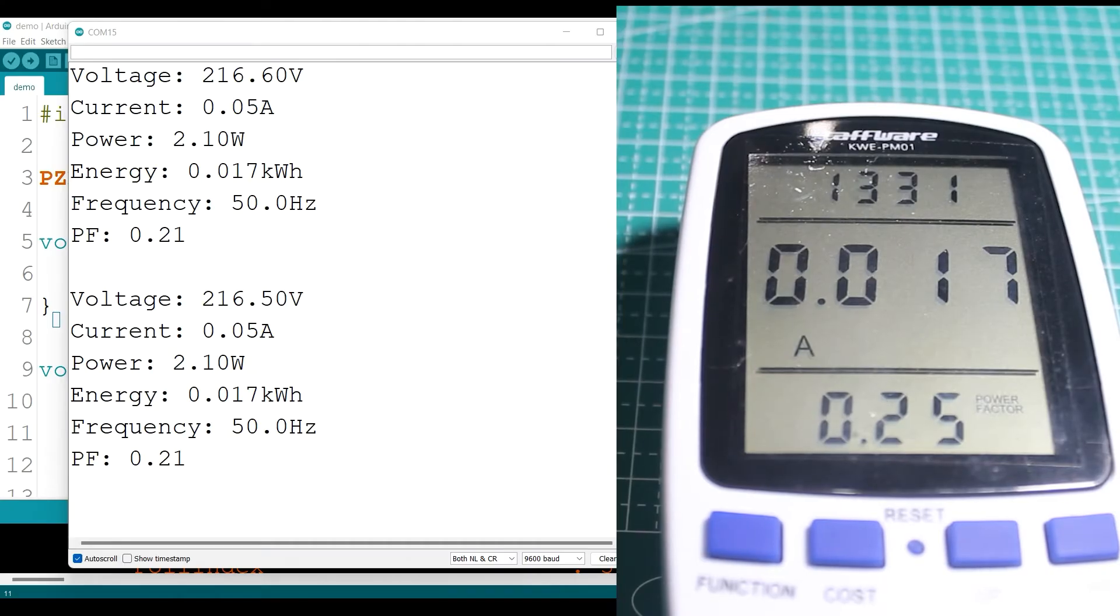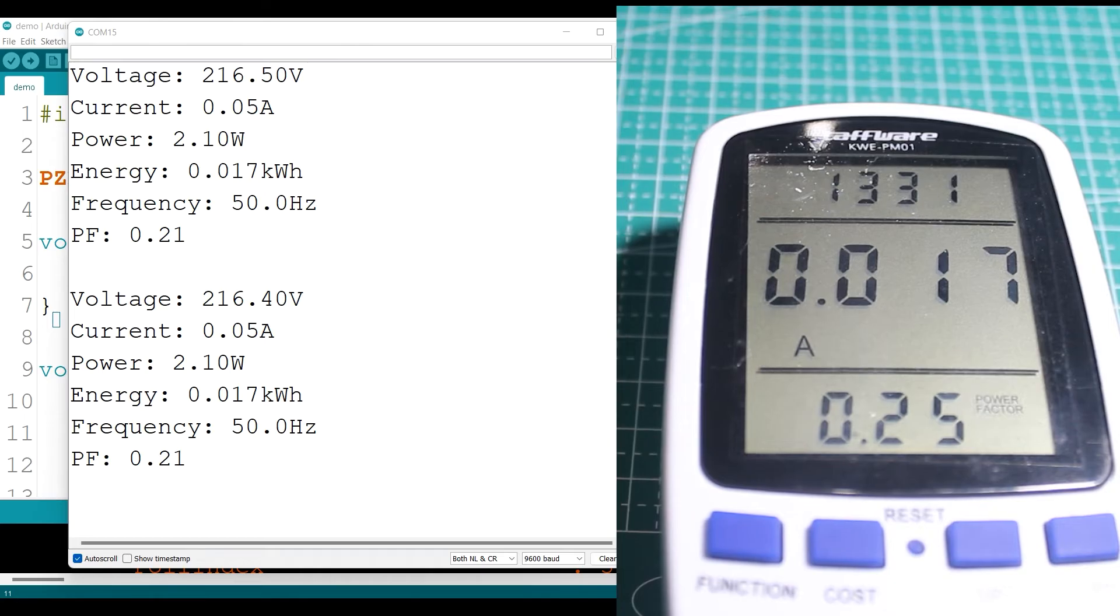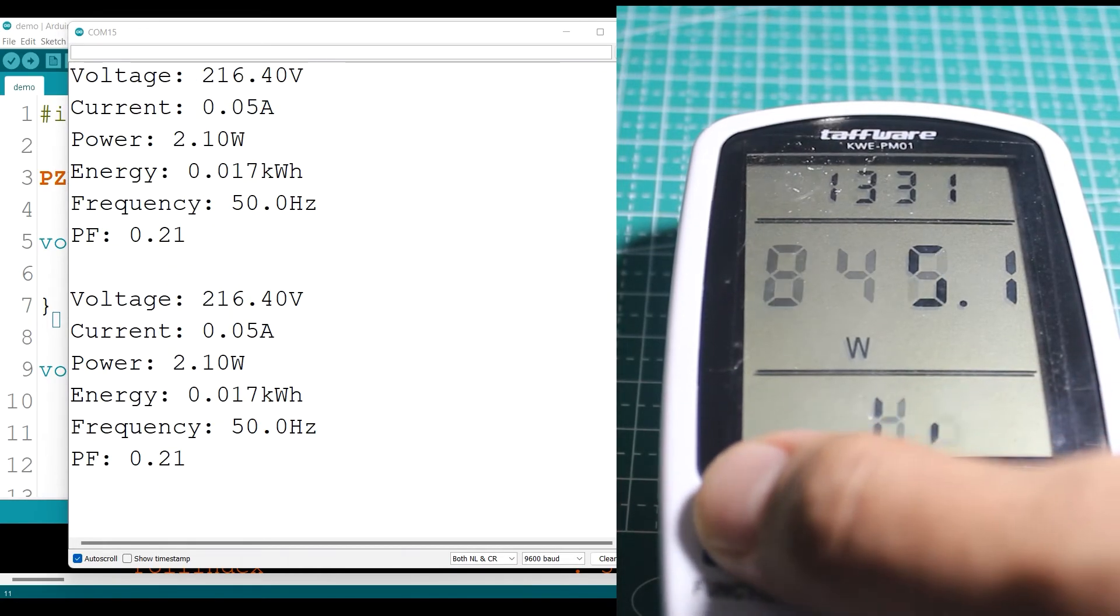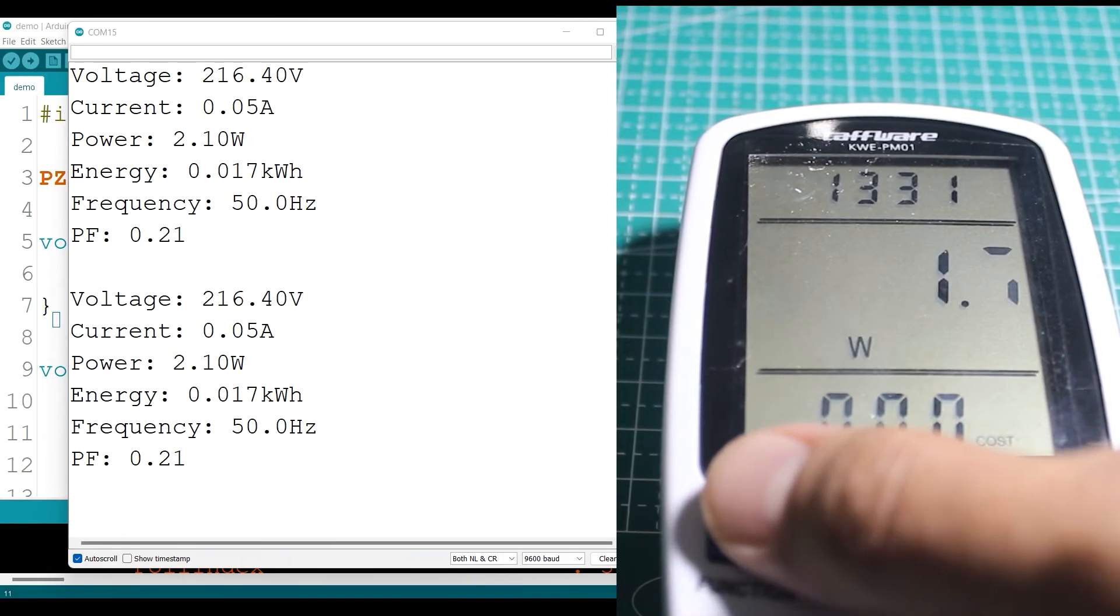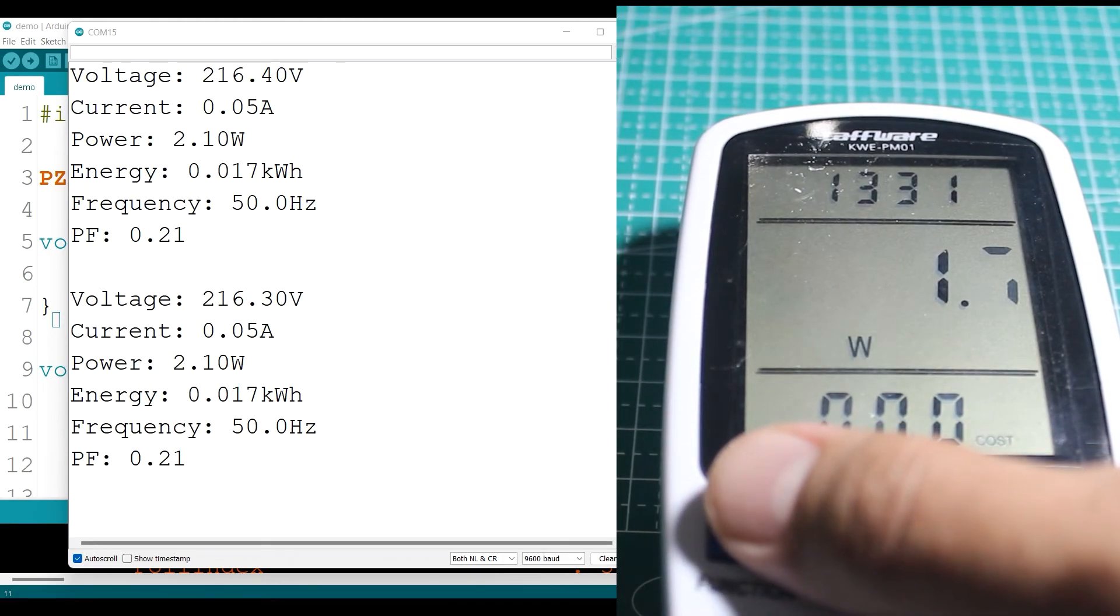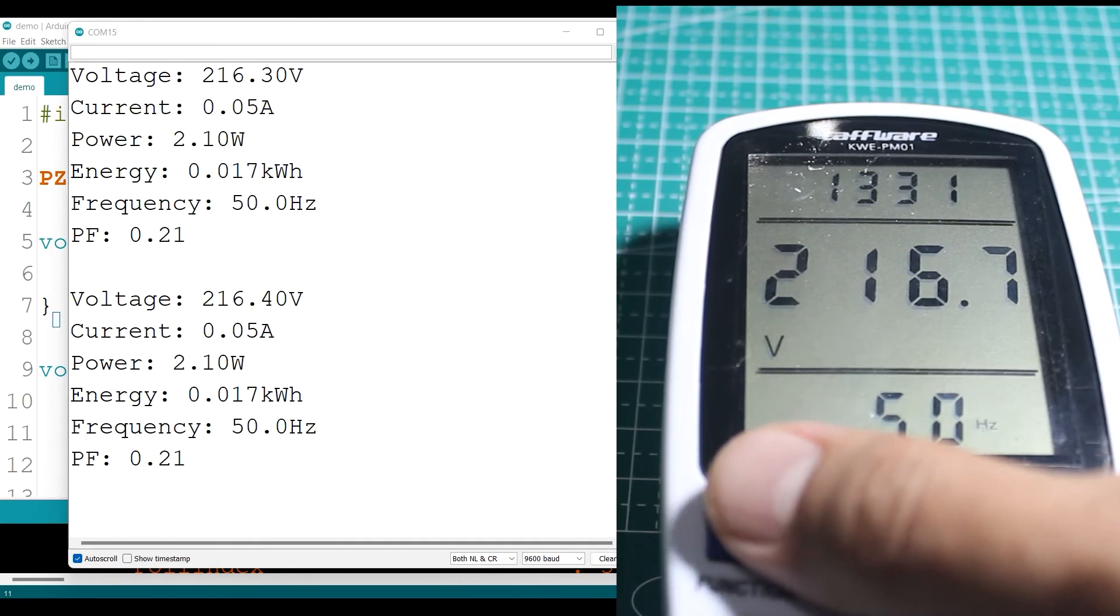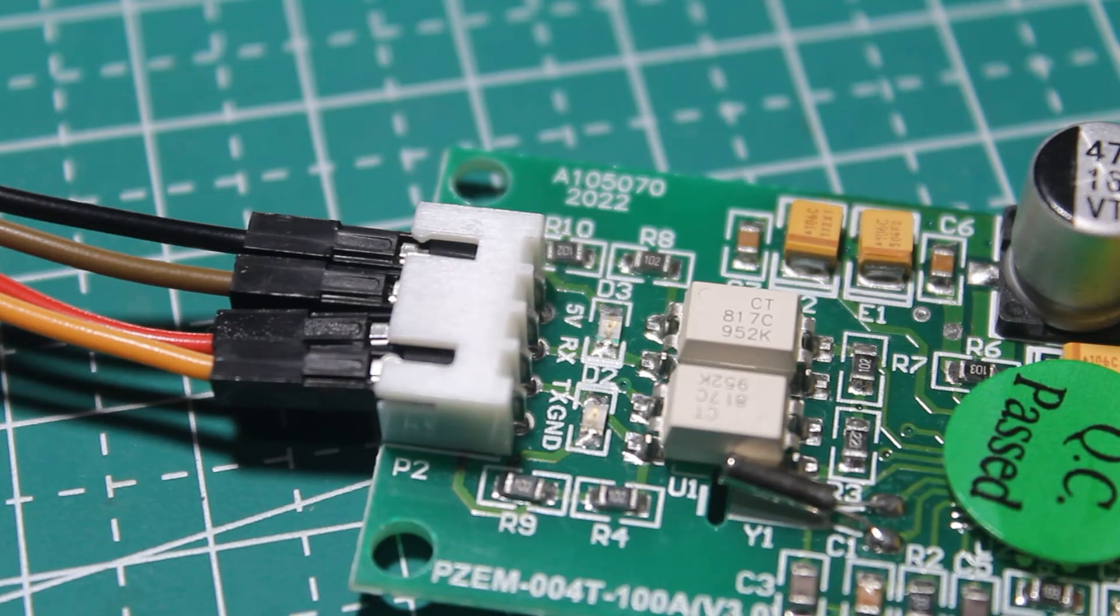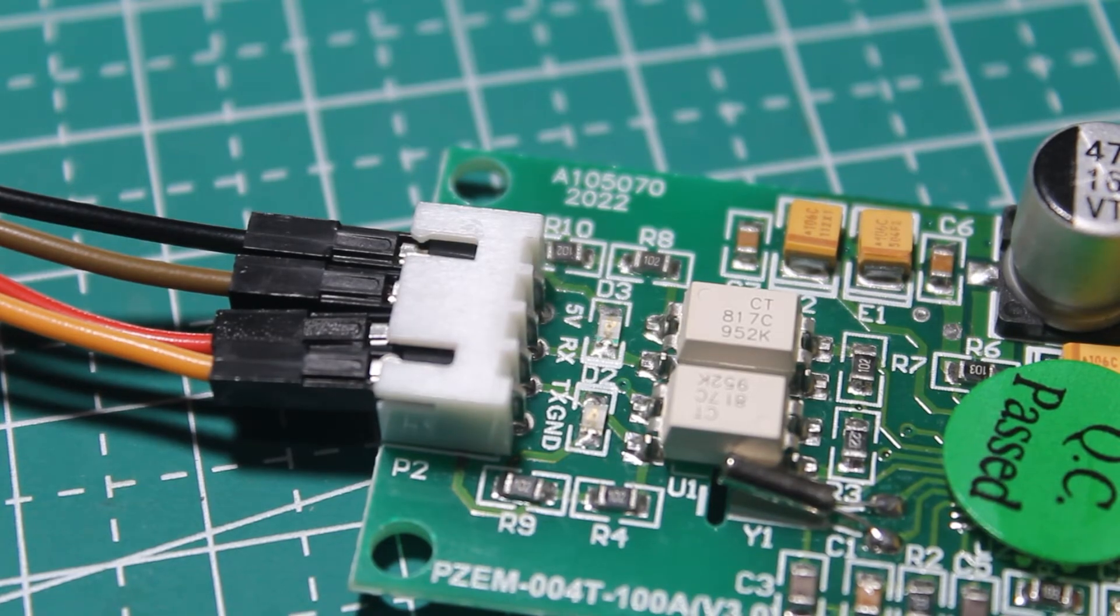Then I try to hook up a very small load, a camera battery charger. On the sensor it reads 0.05 ampere and on the wattmeter it is 0.017. So this sensor is very sensitive. Even a very small current is still read by this sensor.